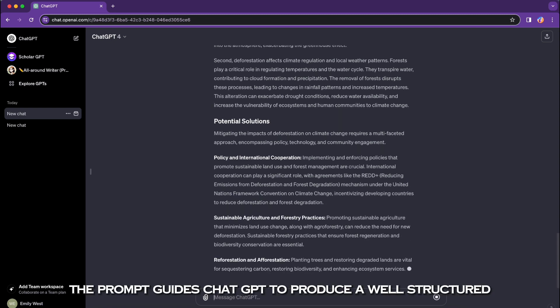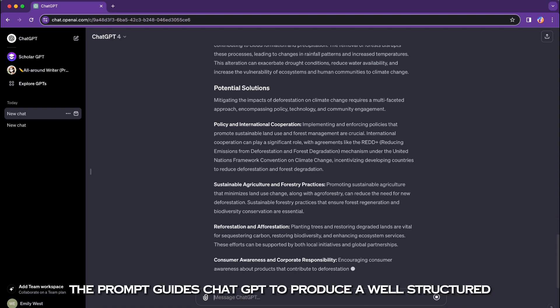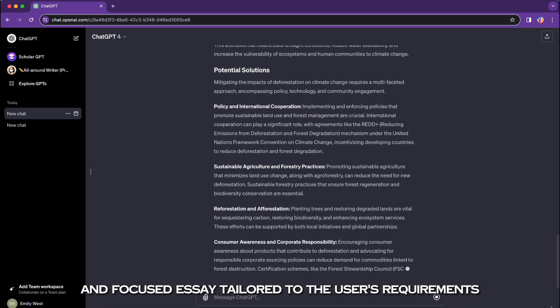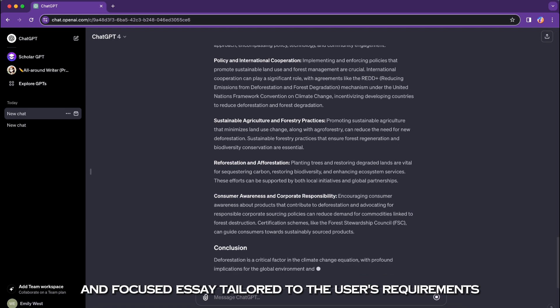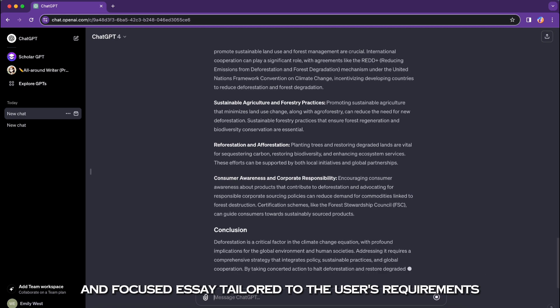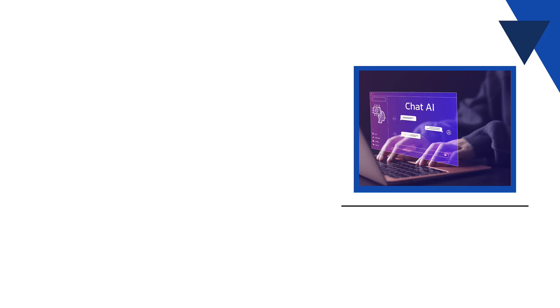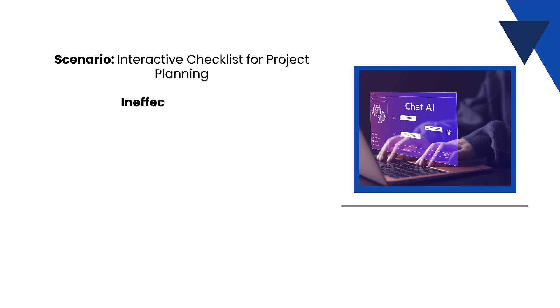Scenario: interactive checklist for project planning. Ineffective prompt: 'Help me plan a project.'